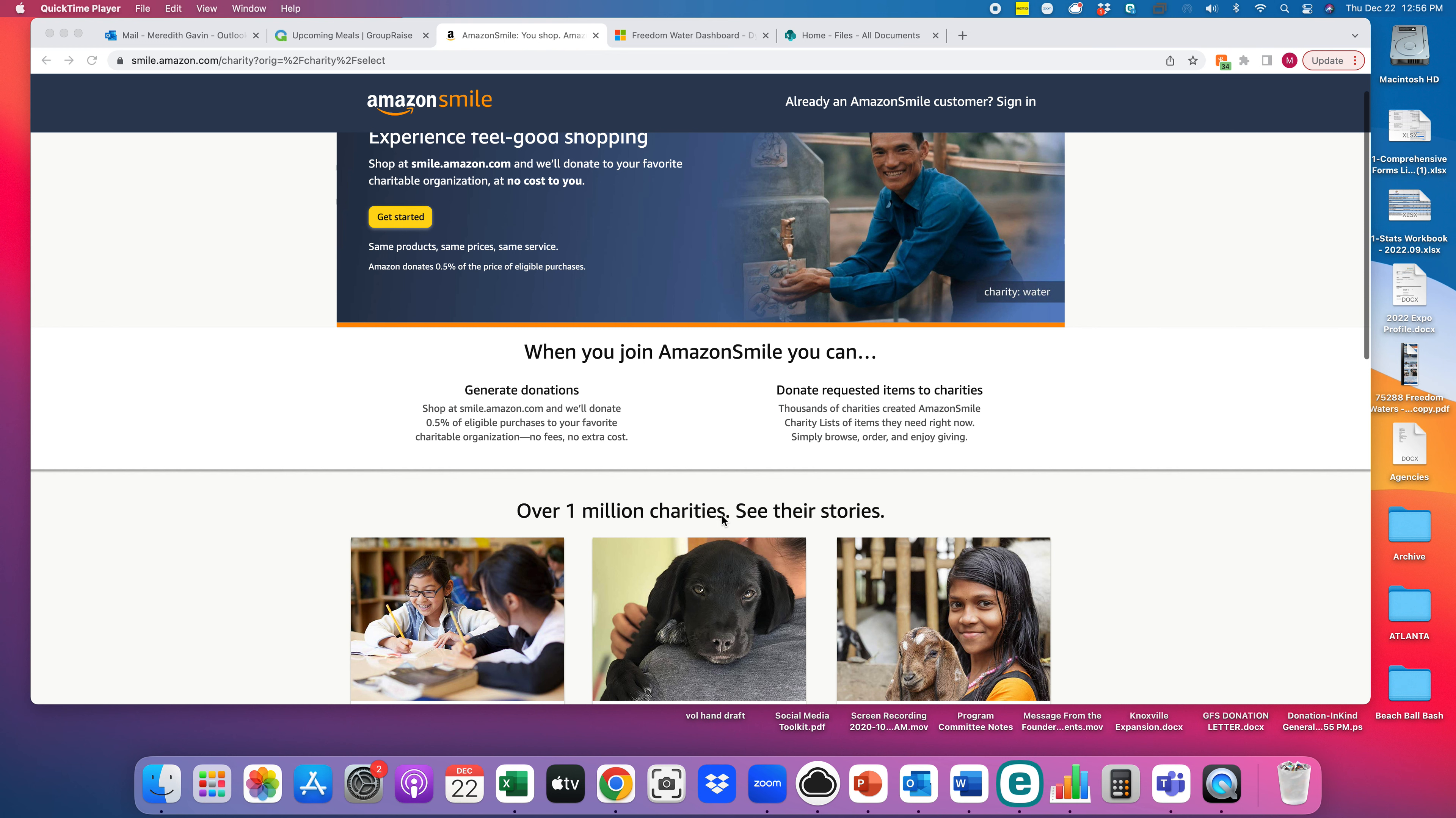A lot of us have Amazon, most of us have Amazon or Amazon Prime, and this is a way that you can help Freedom Waters Foundation receive some extra donations through Amazon by simply making your day-to-day purchases. So there's no extra fee to you, it costs you absolutely nothing.